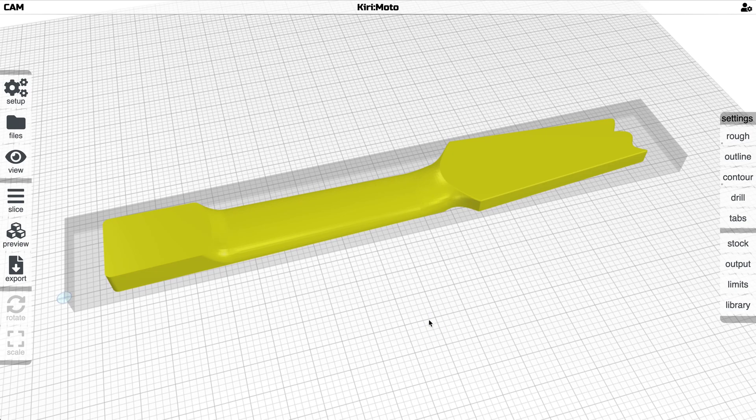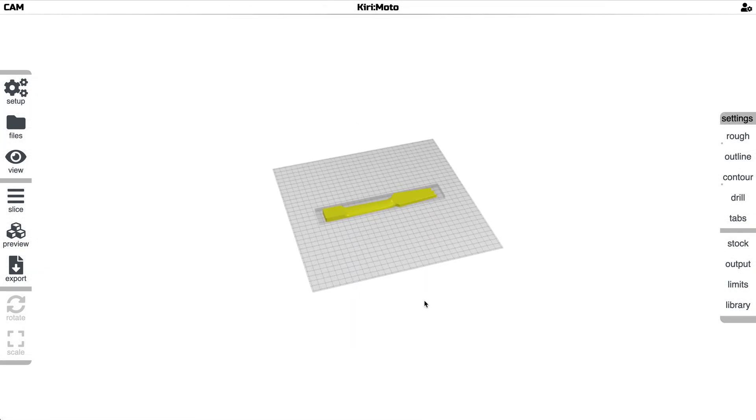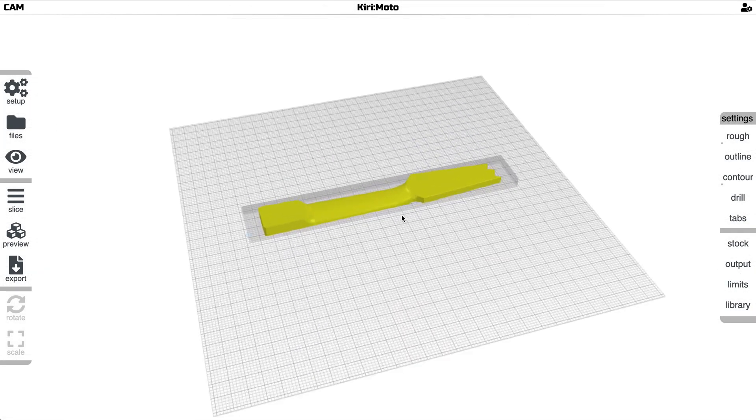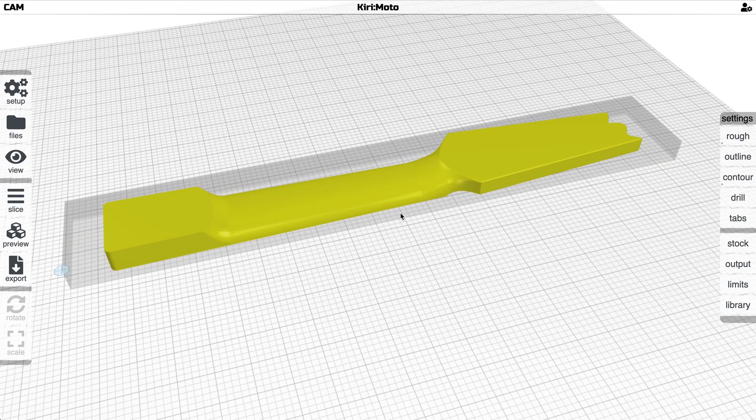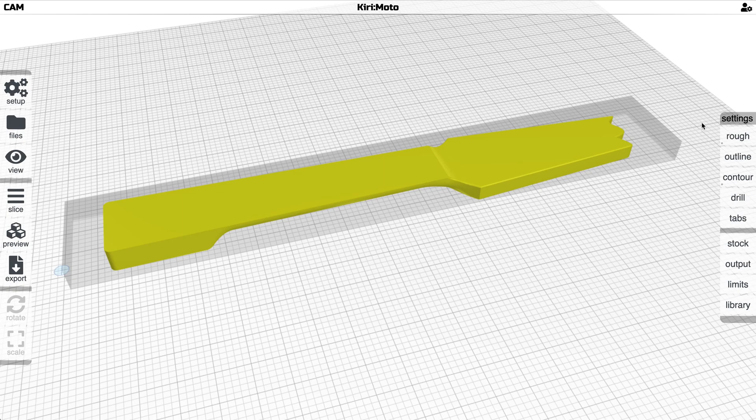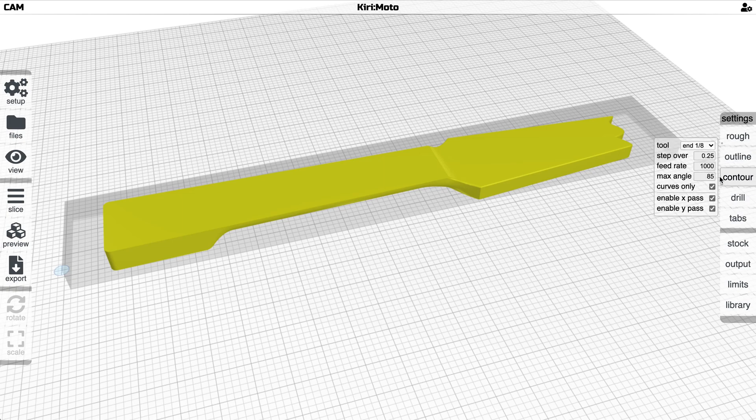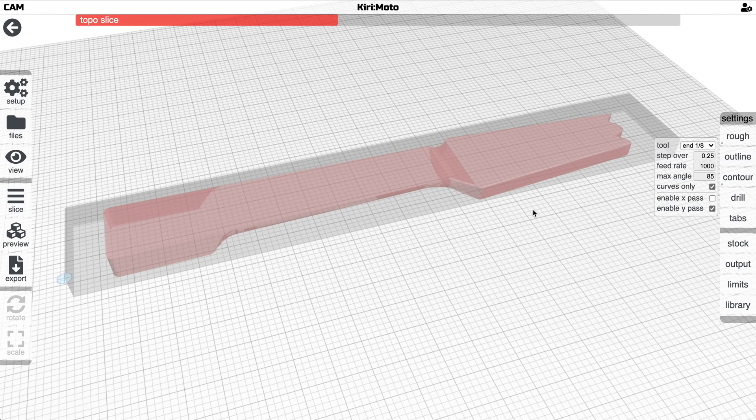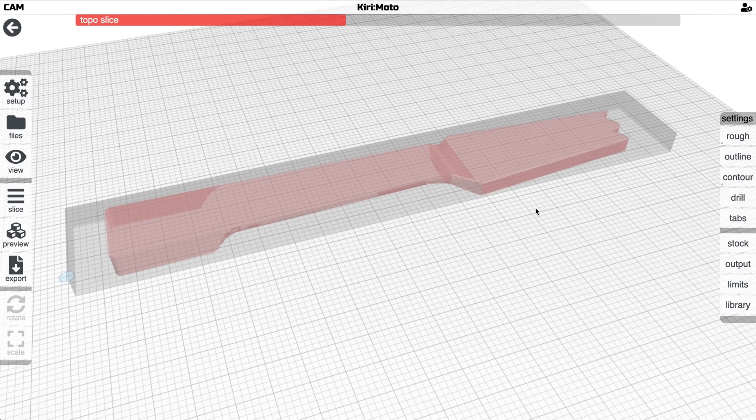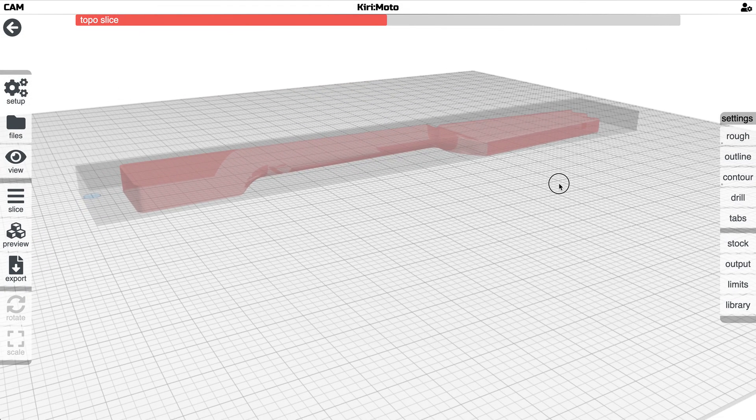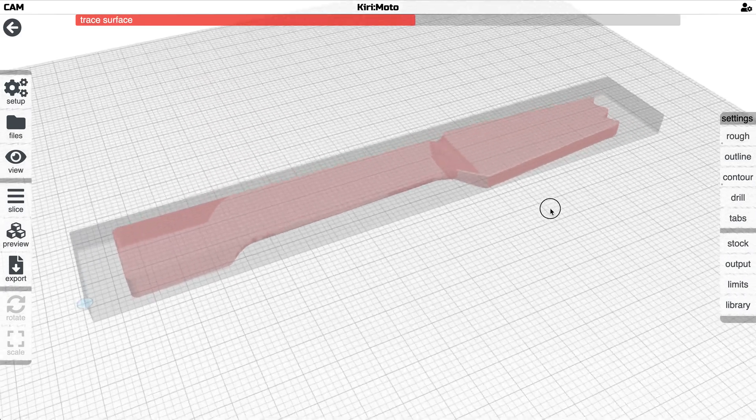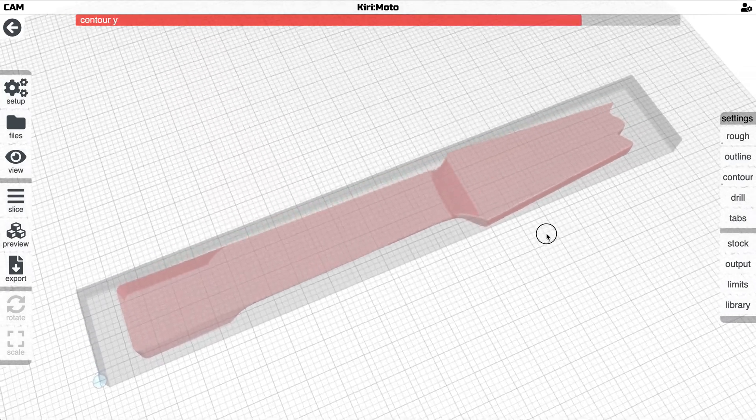Once you set it you're going to leave it the same for all three g-code passes. So that's the second g-code. And then we're going to flip it over and disable the x-pass and that will be our third set of g-code. Export it and then run those three and I think that will give you the guitar neck that you're looking for.